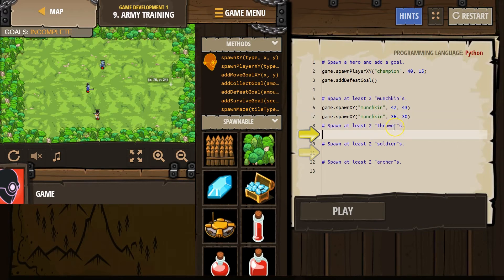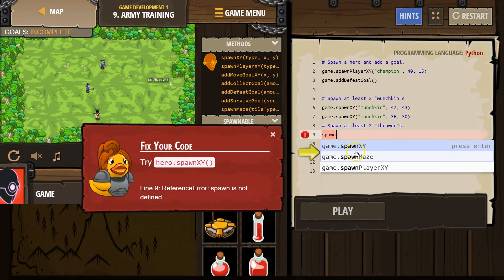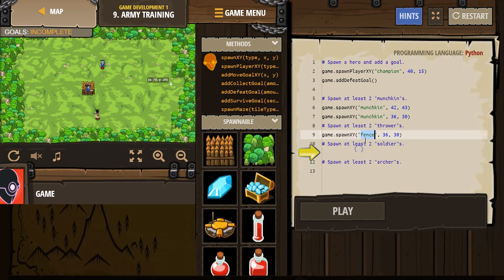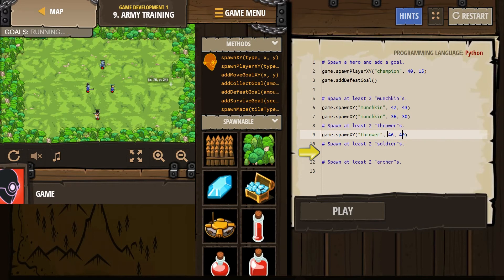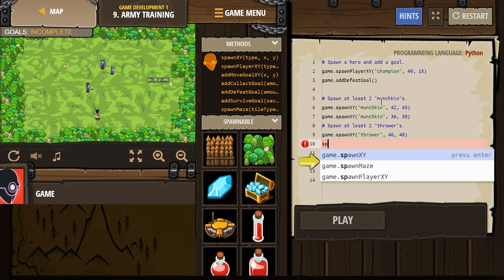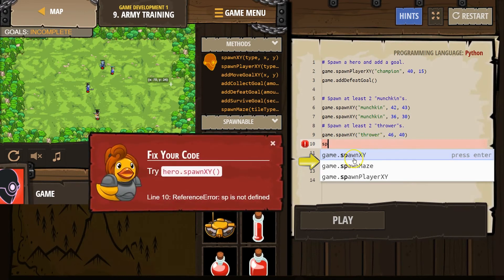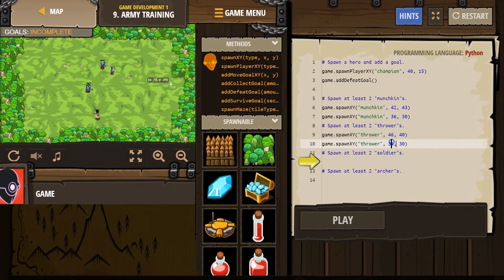A thrower. Okay. Same way. Spawn XY. Make sure you leave these quotes. It's not going to run if you lose the quotes. 30, 46, 40. Sure. Spawn XY, thrower. I don't know, 64. Sure, that works.